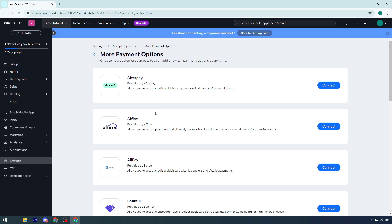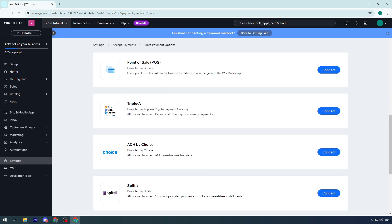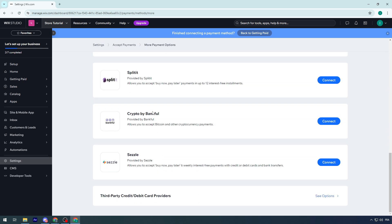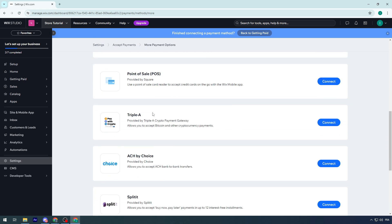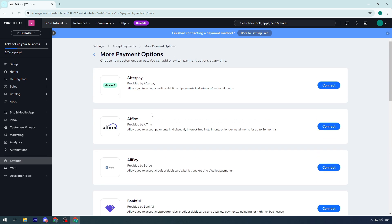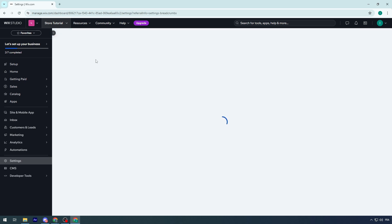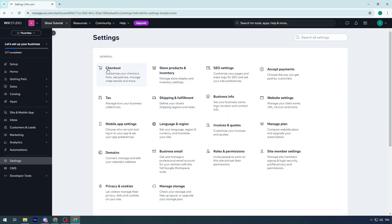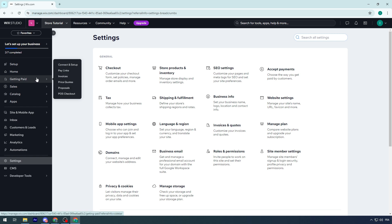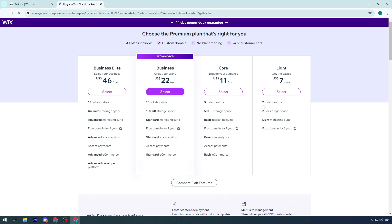In case you didn't know, having a payment method doesn't mean you'll get paid. You have to upgrade your plan to a premium plan - not the first Light plan, but the second, third, or fourth one.